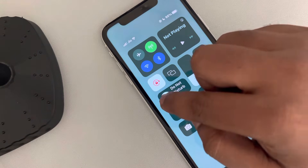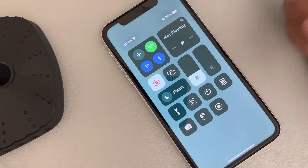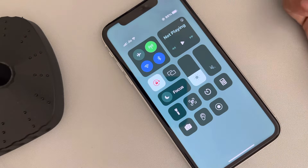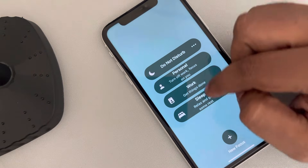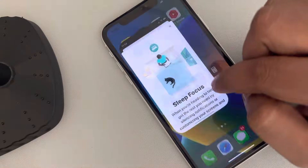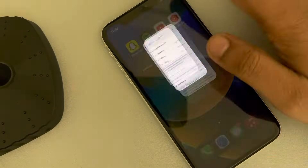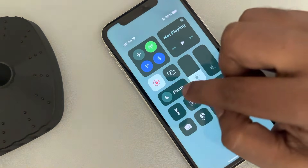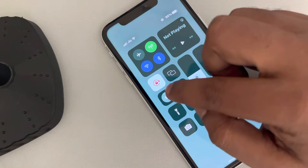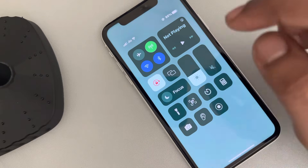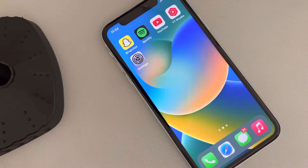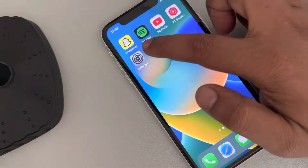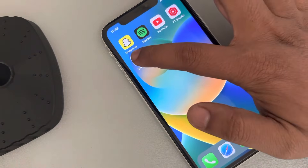If it is on, just tap on it once and it will get turned off. There are many other modes of Do Not Disturb, so if they are also on, make sure those are turned off as well. If this does not work, move on to fix two.